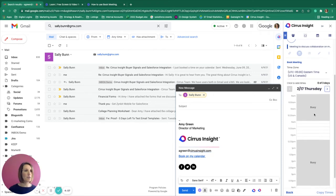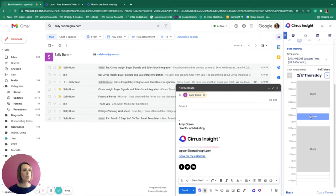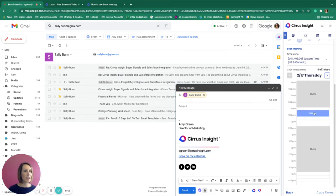This allows us to select up to three days of available times from which a customer can choose. On the days we're selecting, we can then choose the times we want to display as available.